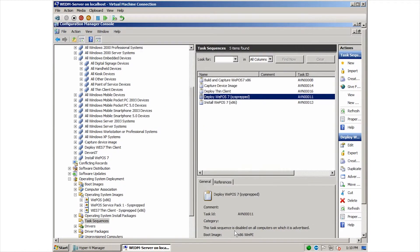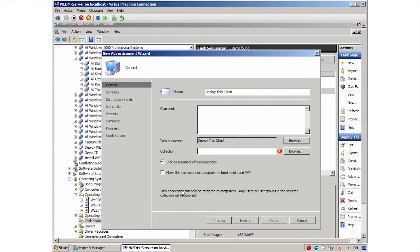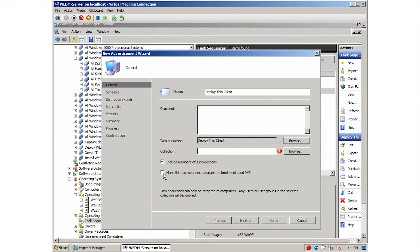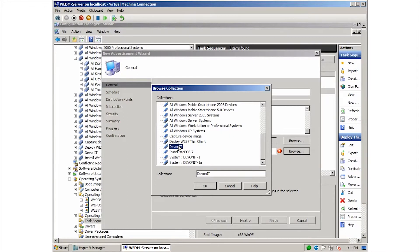Now we can specify that an image be pushed out to a device. First, we need to specify which collection this advertisement will apply to.